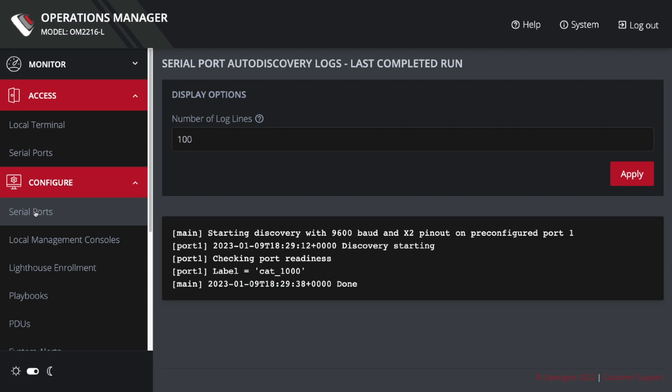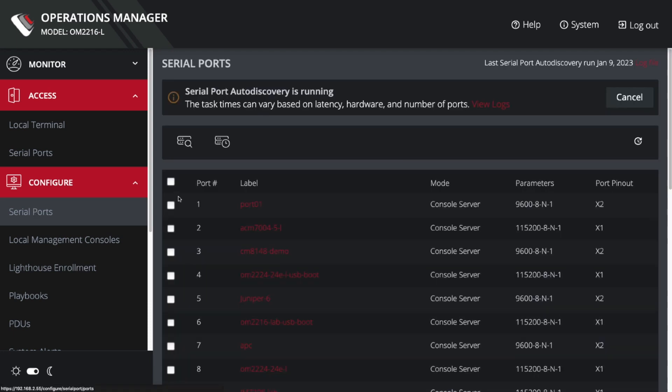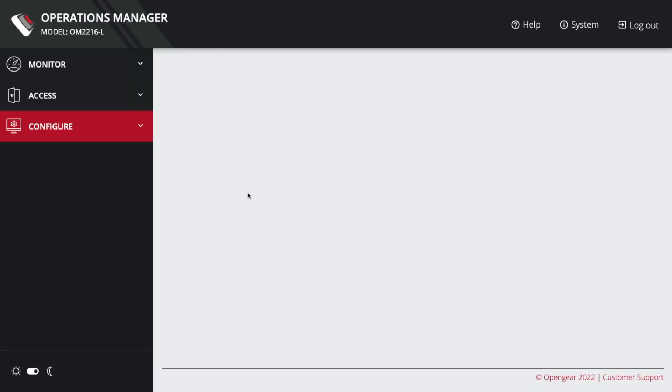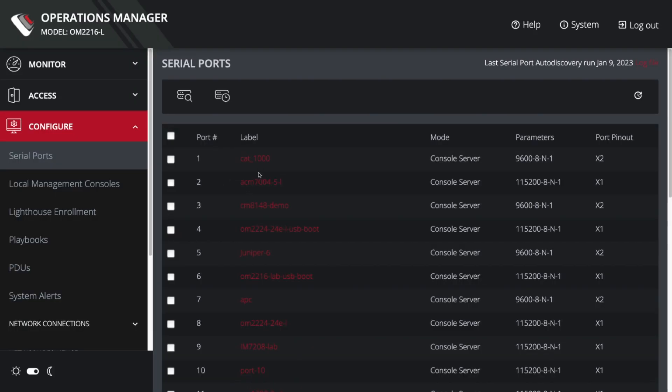So let's go take a look at that. I'm going back to serial ports. It is labeled port 1, and I'm going to go ahead and refresh. Now you can see that its label is CAT-1000 and named the port accordingly.